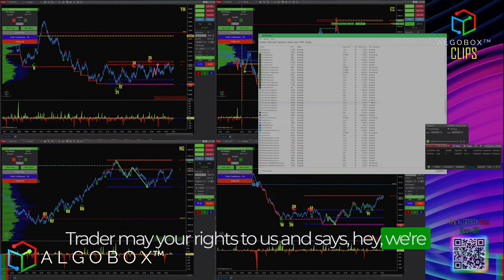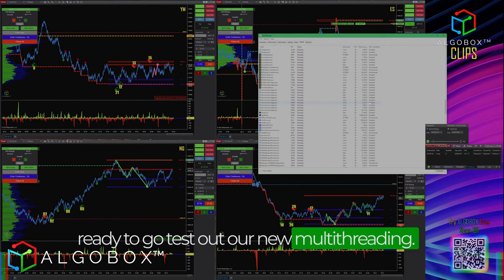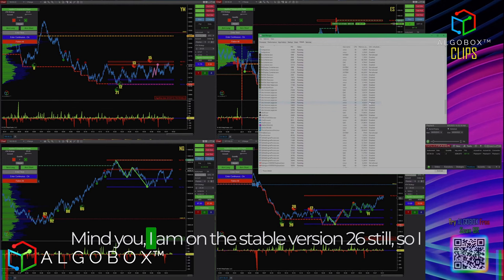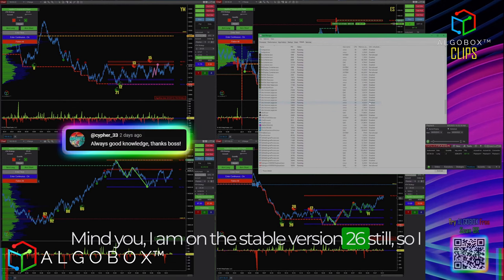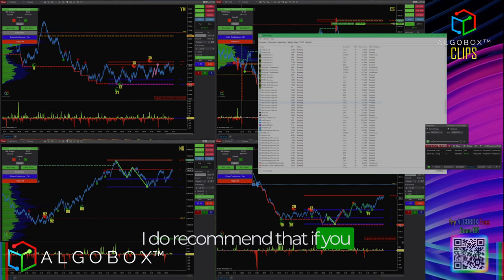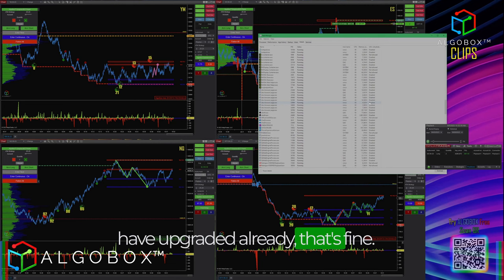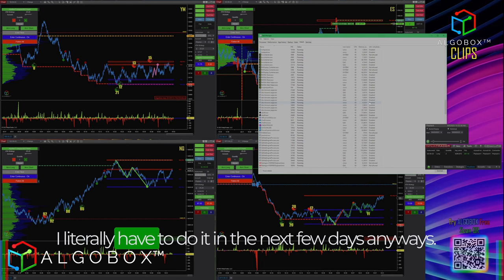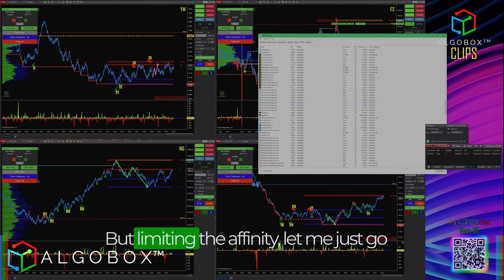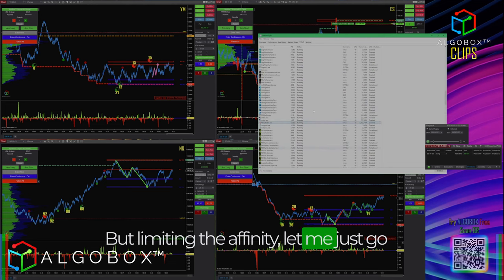I'm still on the stable version 2.6, not on 8.1.1.7. I do recommend upgrading — if you've already done it, that's fine, I literally have to do it in the next few days anyway. But limiting the affinity is the key thing here, so let me go ahead and do it while we're here.